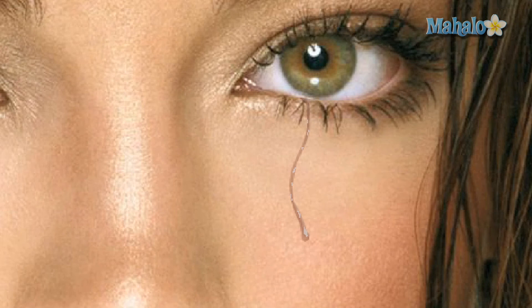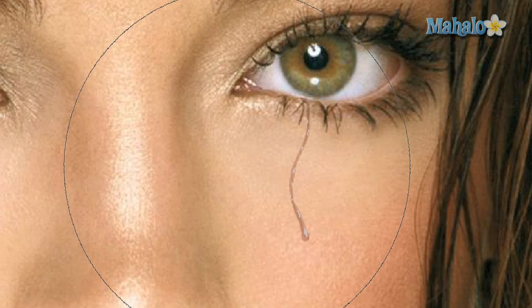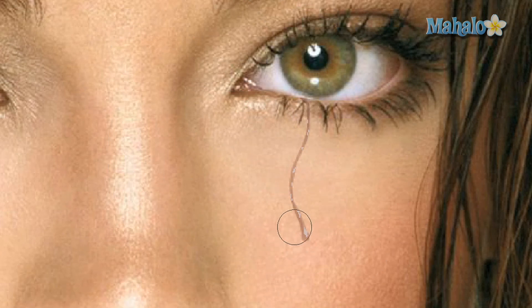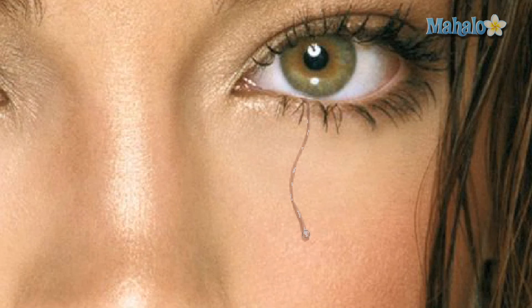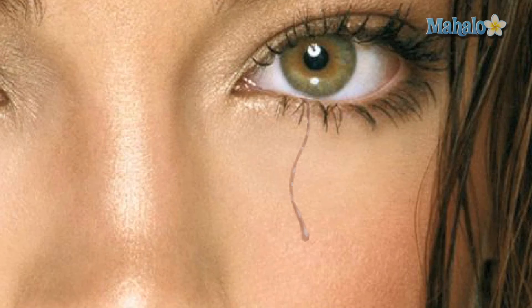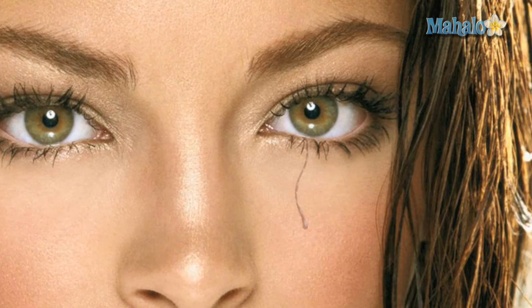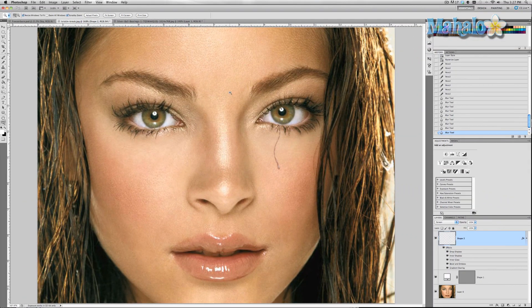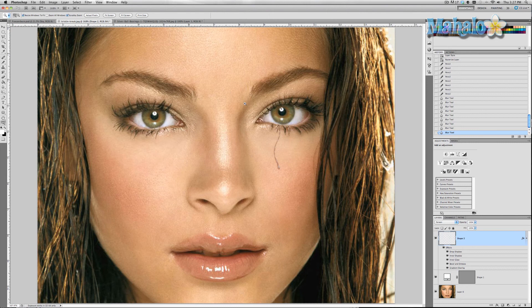We're going to grab the blur tool. Bring the brush way down, last time I was working with it it was obviously for something else. Just very carefully apply the blur, very carefully. We'll go back to the normal size of this picture. There you go, there's a tear.